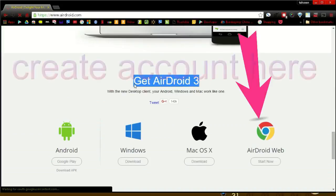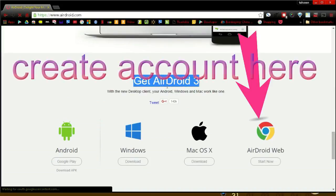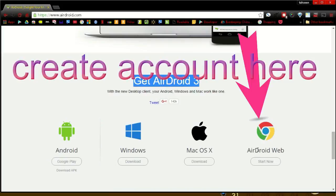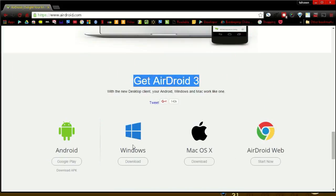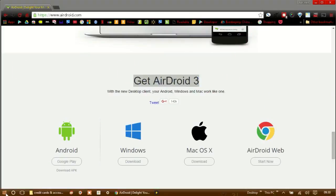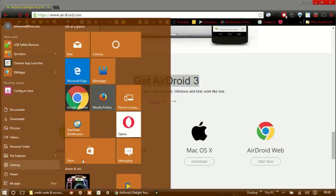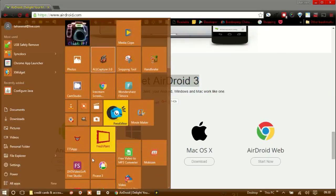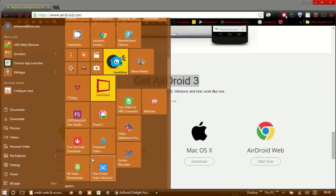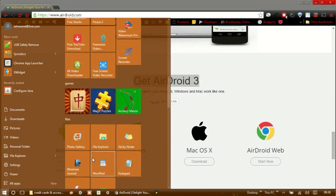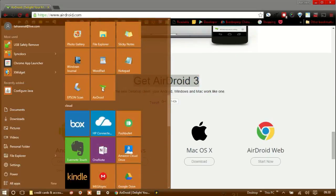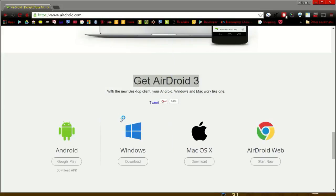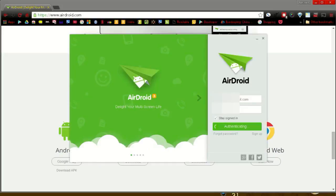Go to the website and create an account. Use this account to sign in on all devices that have AirDroid installed on it. Open the desktop app and sign in, also open the Android app and sign in.